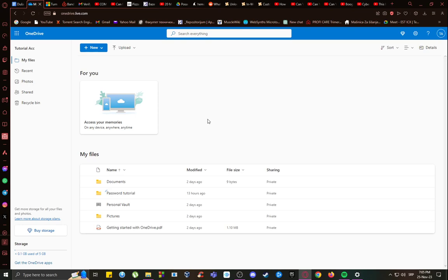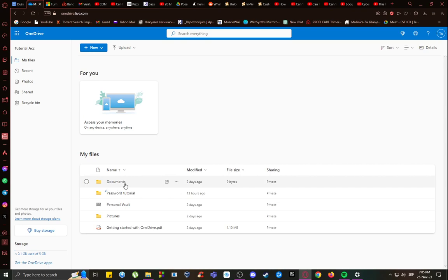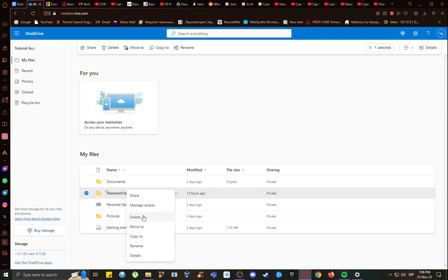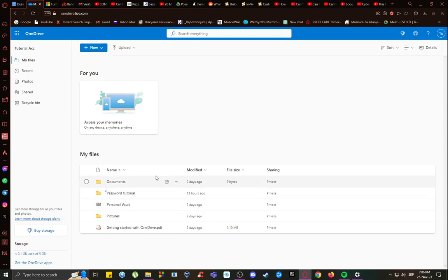So, let me show you how that's done. As you can see, I am currently on OneDrive on my PC or on my web browser, and what you want to do to delete your files is, first of all, select the files that you want to delete, such as password tutorial, this file here. What you want to do is just right-click, and you can just click delete, and everything should be fine.